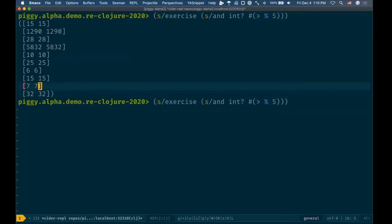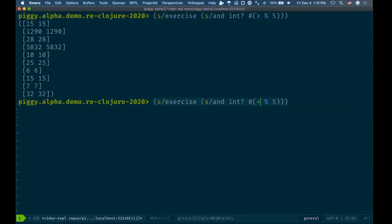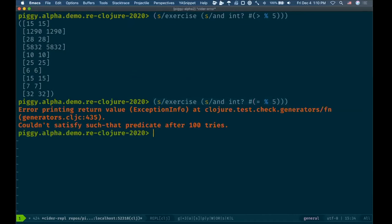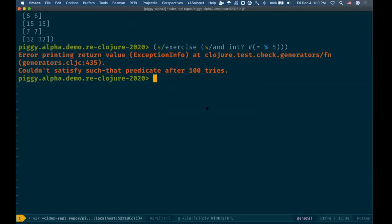But what if I want more specific functions? This works well because underneath the hood it's doing something called such-that, which is a combinator in the test.check library. It takes every generator and just filters out all the things that are truthy for it. So if I had a very specific one like equals five, I would probably get this error: 'Couldn't satisfy such-that predicate after about a hundred tries.' So can we do better? Maybe.